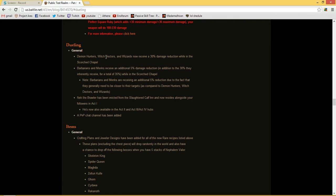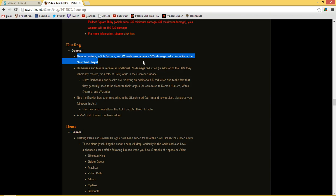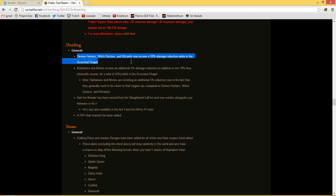Demon hunters, witch doctors, and wizards now receive 30% damage reduction while in the PvP arena. It's just because they want to make it fair. It's not fair for the barbarian otherwise, it's just not fun.